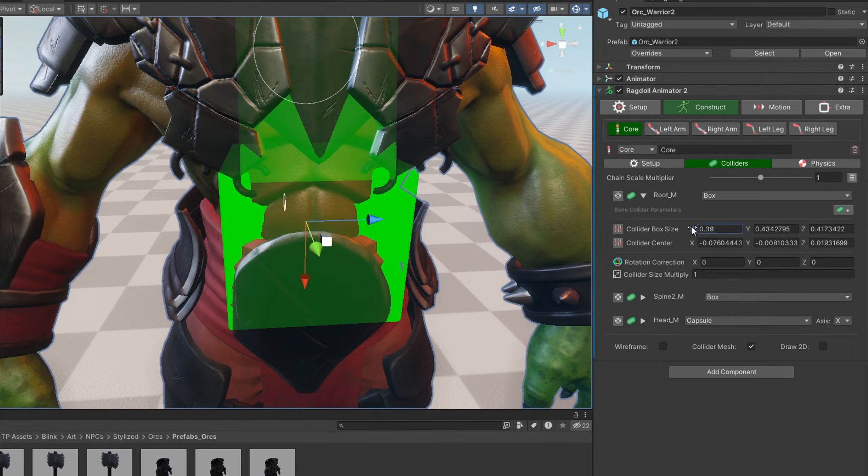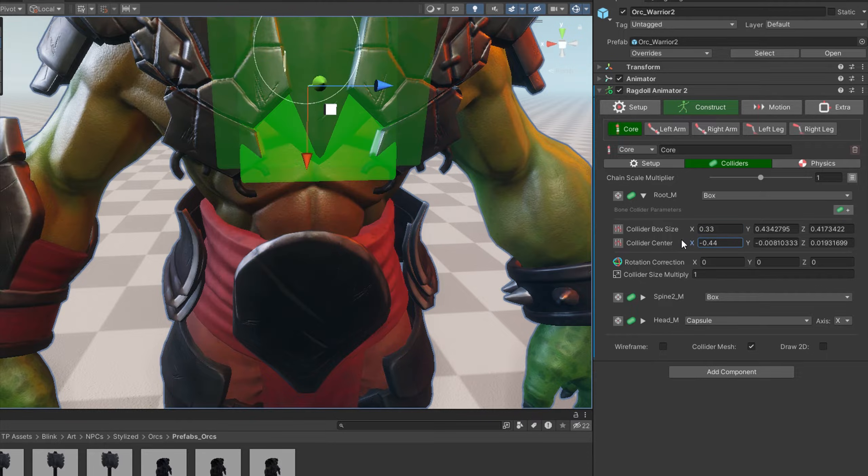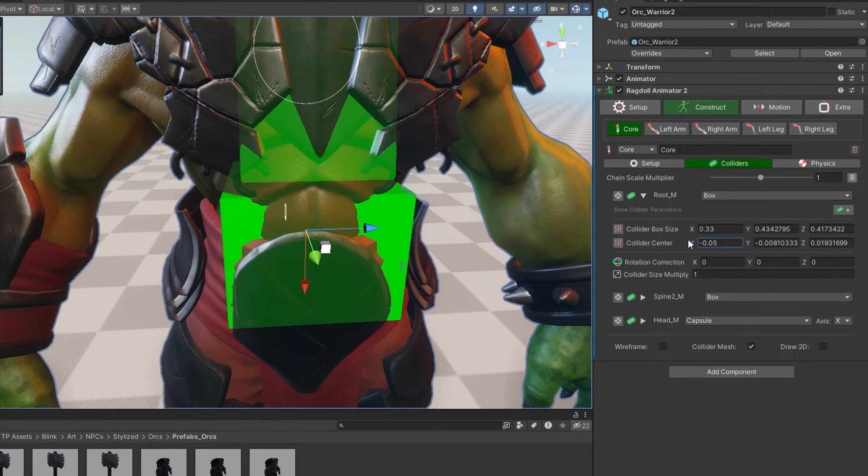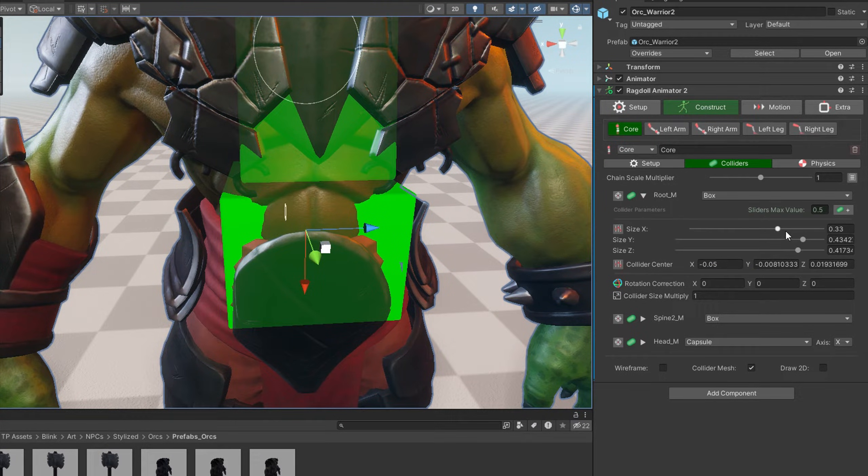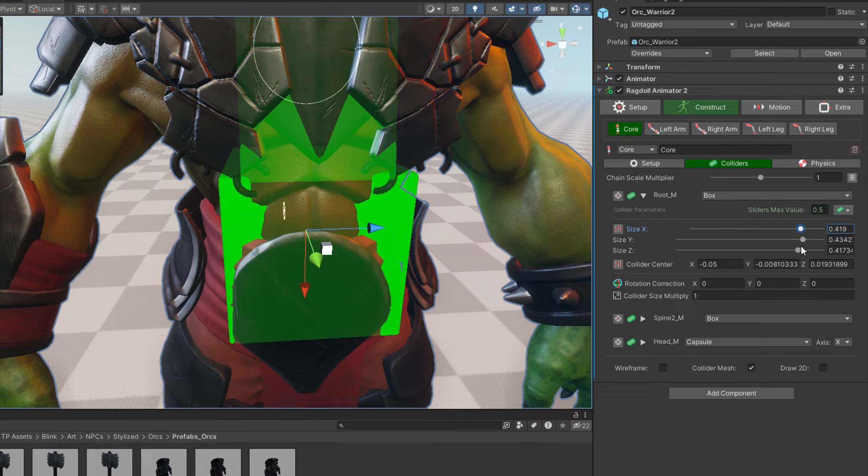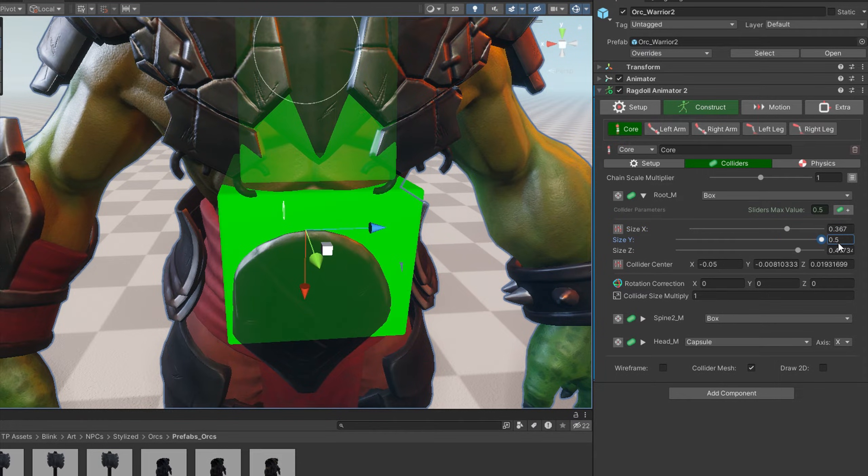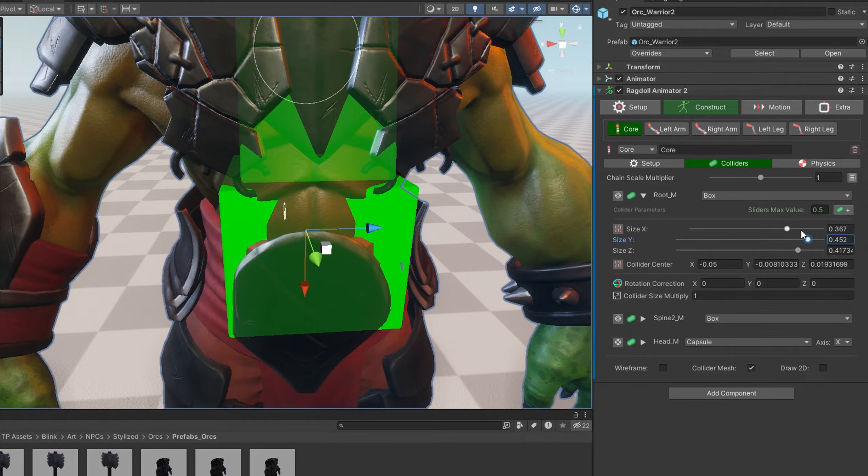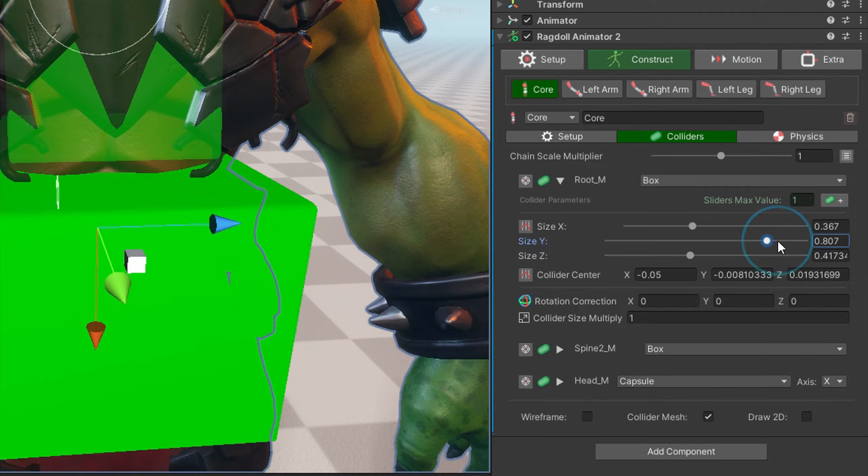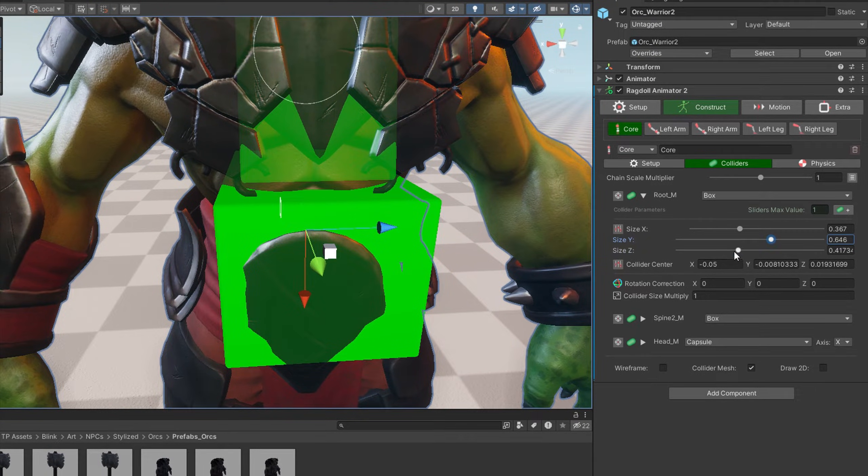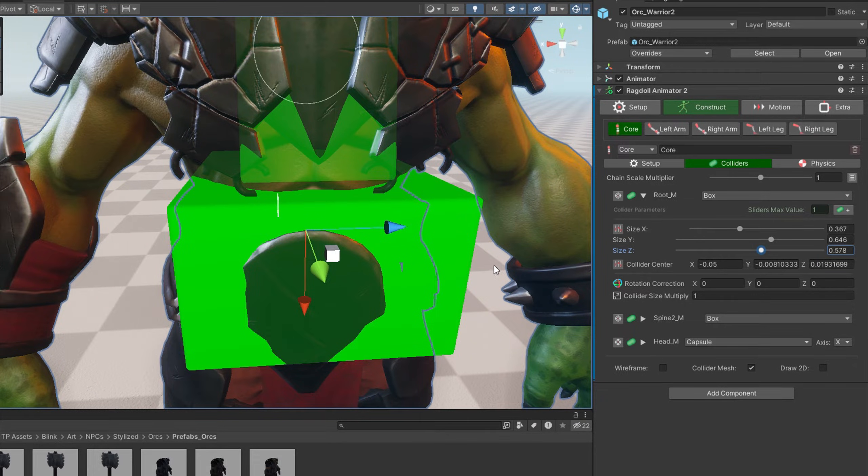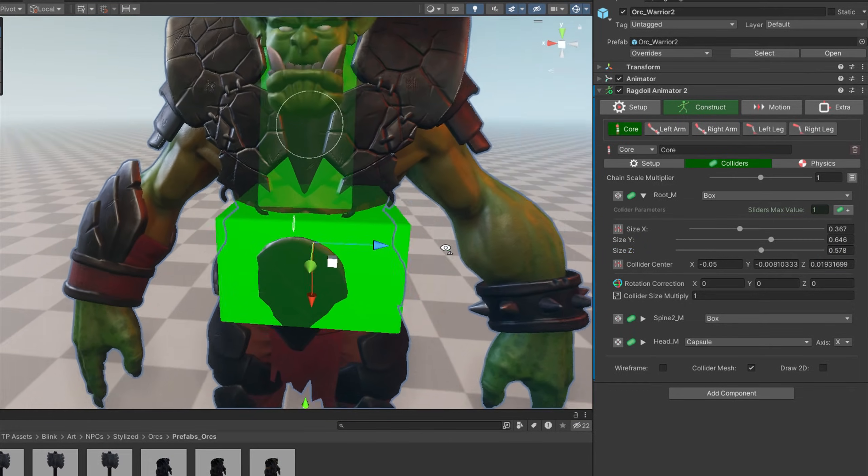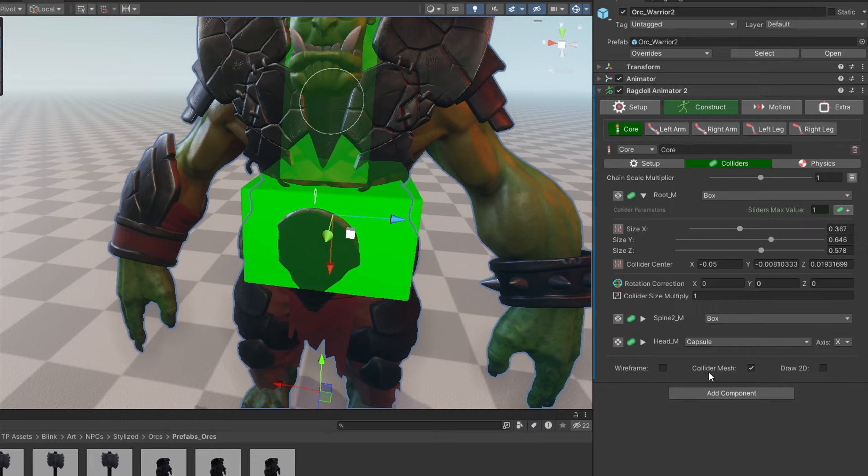To tweak, you can also use the inspector window values. You can switch to the sliders mode if it's more comfortable to work this way. If slider value is not big enough, you can always change max value here. So you can find the best workflow for you. I recommend setting size of the colliders to be a bit bigger than the mesh to avoid overlapping between meshes.